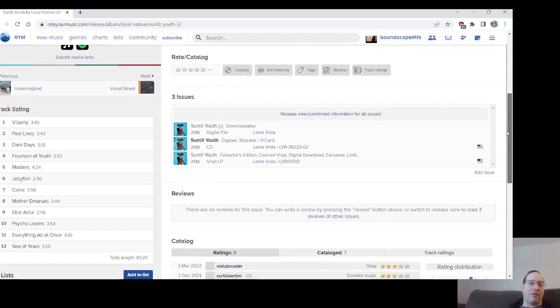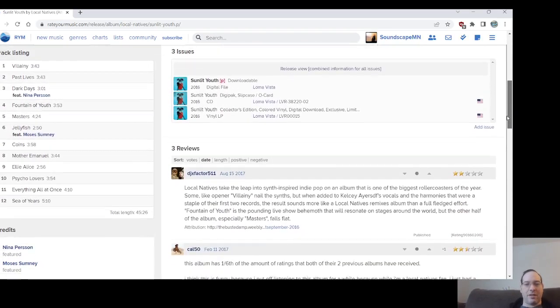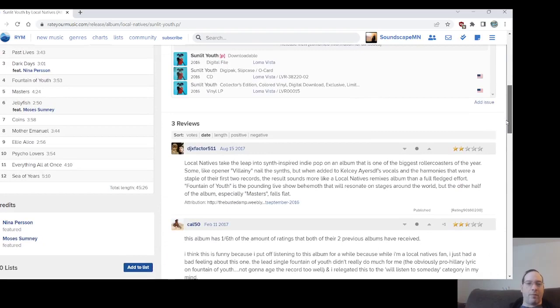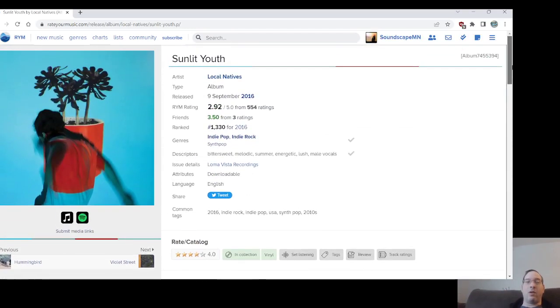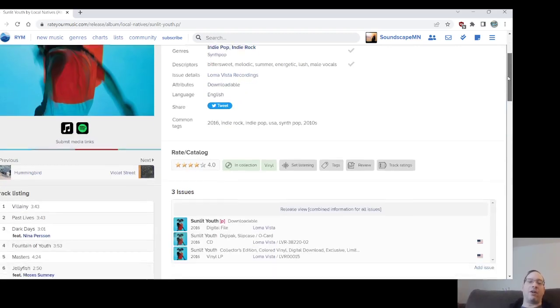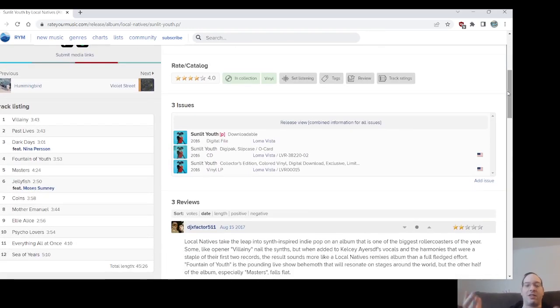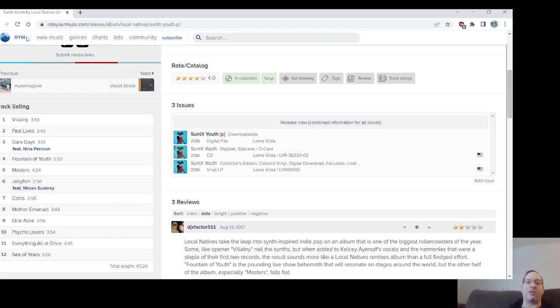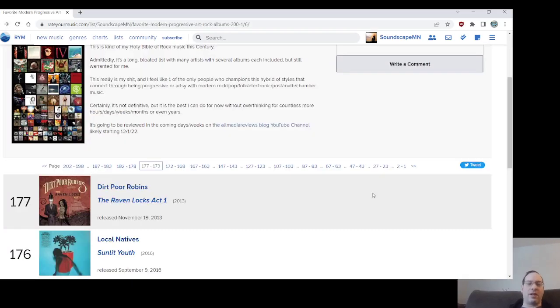Villainy, The Past Lives, those first two songs I remember really liking. Local natives and the comparisons to these other bands I don't care for, like Grizzly Bear, I've never understood. I think I need to do a revisit of the local natives catalog. I know when this came out, I thought it actually was a little better than their previous record. I kind of go back and forth. I like Violet Street, the one that came after, which I'll be talking about in a few minutes here probably.